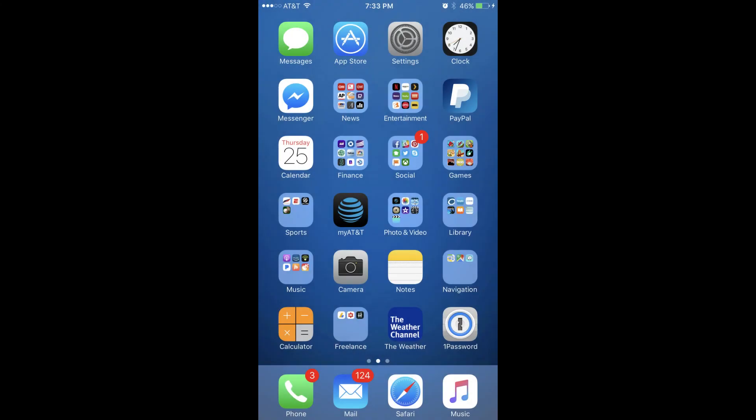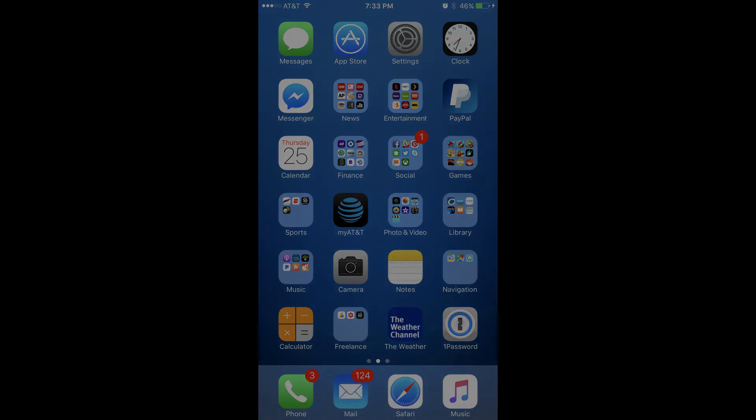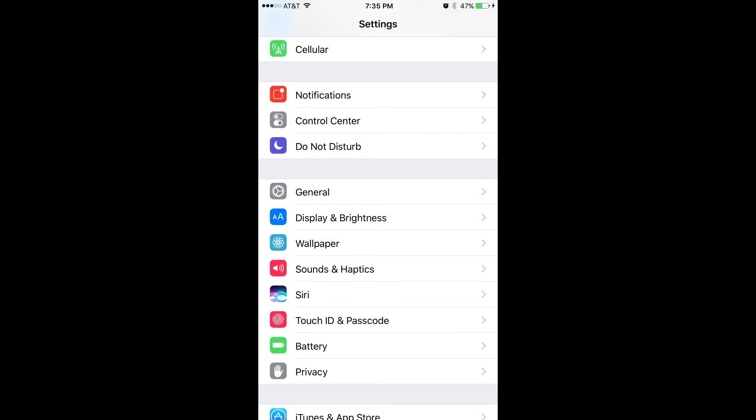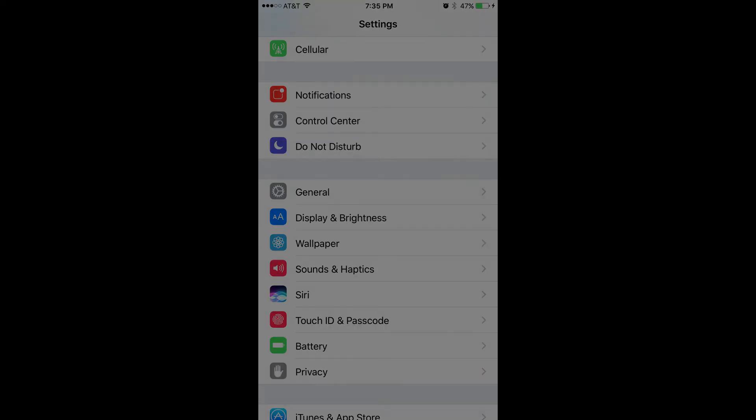Step 1: Tap to open the Settings app on your iPhone or iPad. Step 2: Scroll down to the third section and then select Display & Brightness.